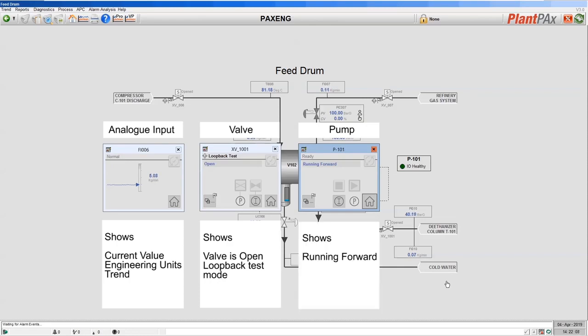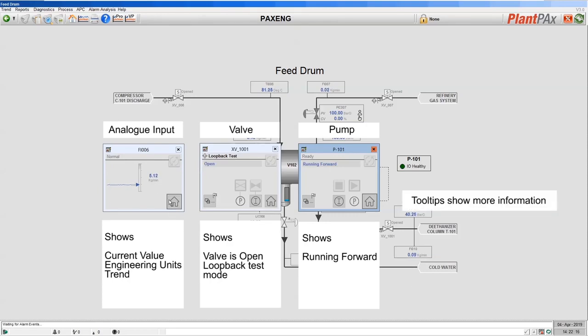For the pump we can see that it's running forward. The buttons on the quick display have tooltips enabling the user to quickly see what the buttons do. Here's an example of some of the tooltips for these buttons.